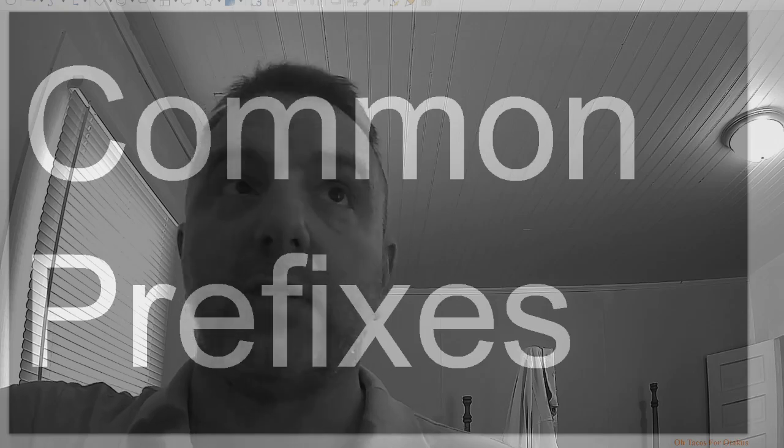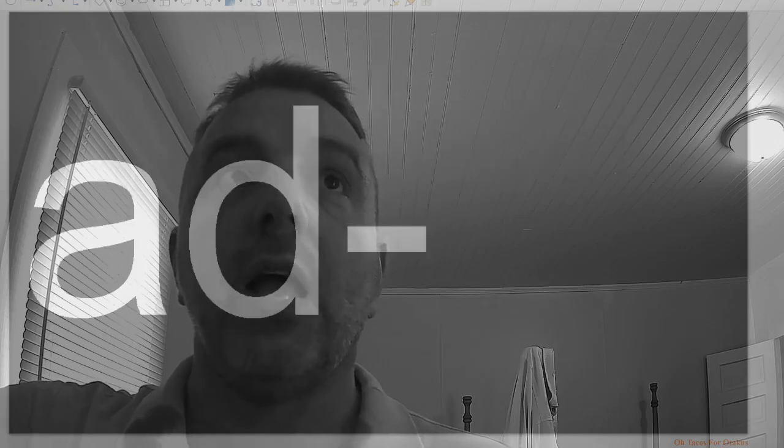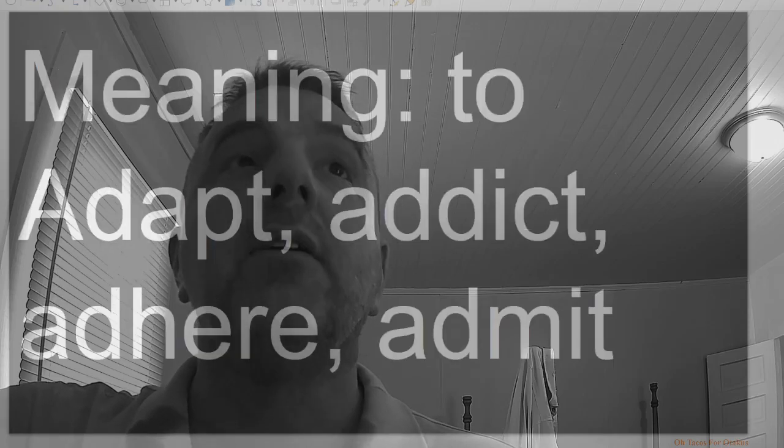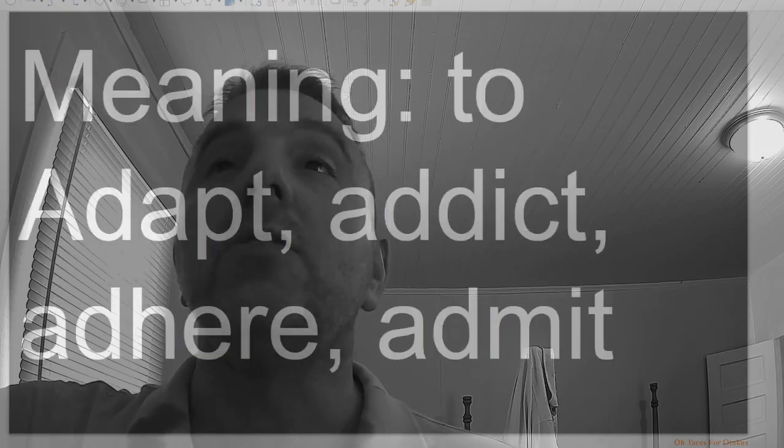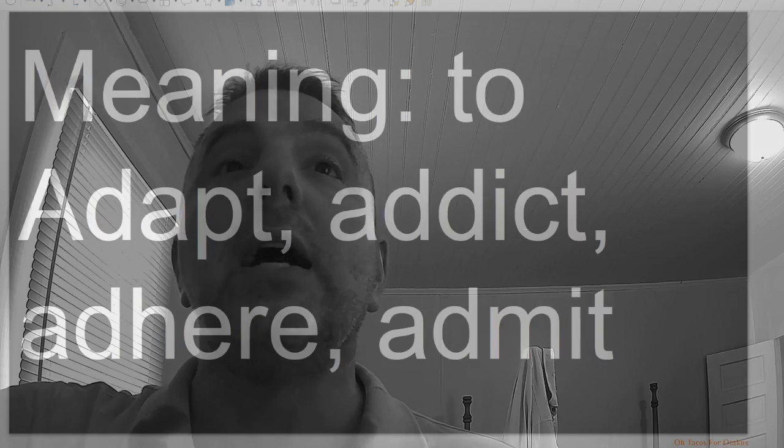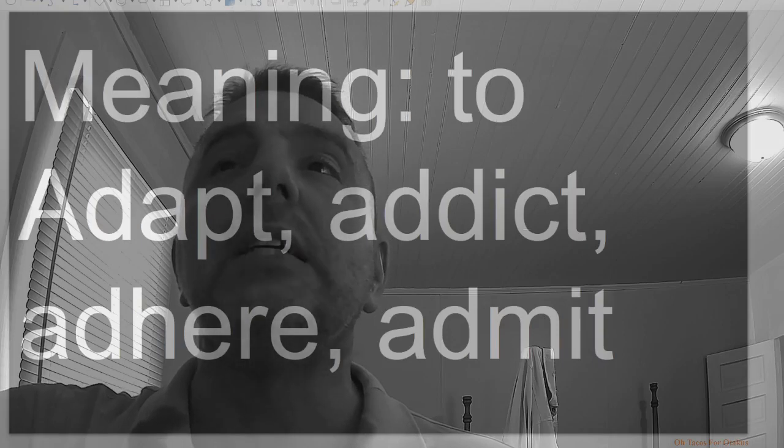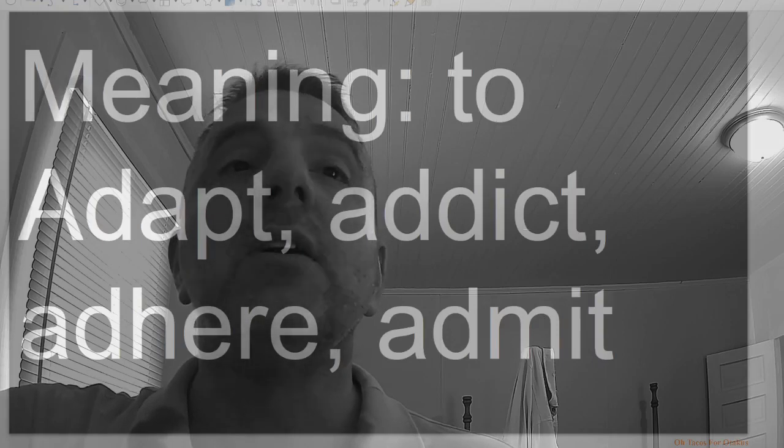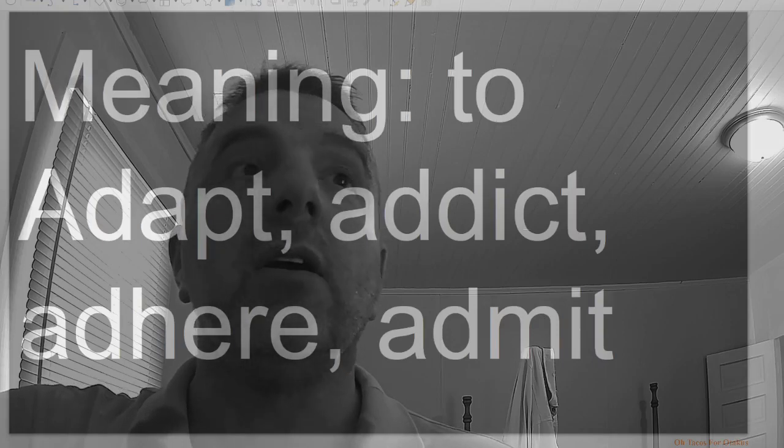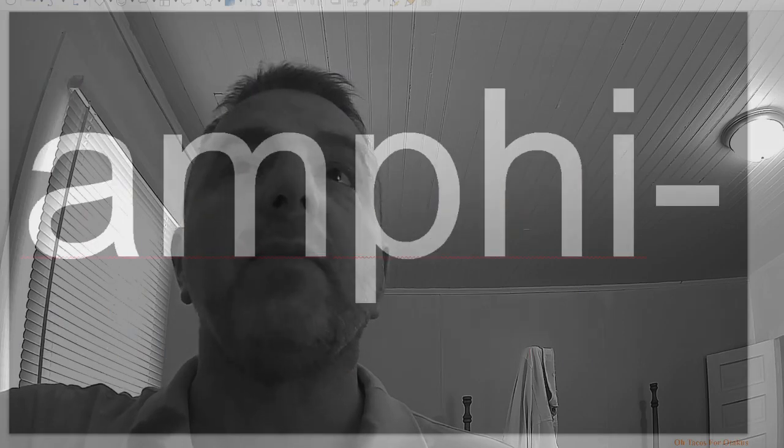Common prefixes. Ad, meaning to: adapt, addict, adhere, admit.